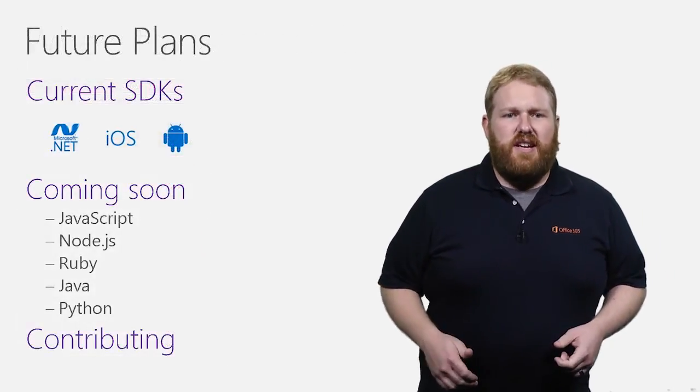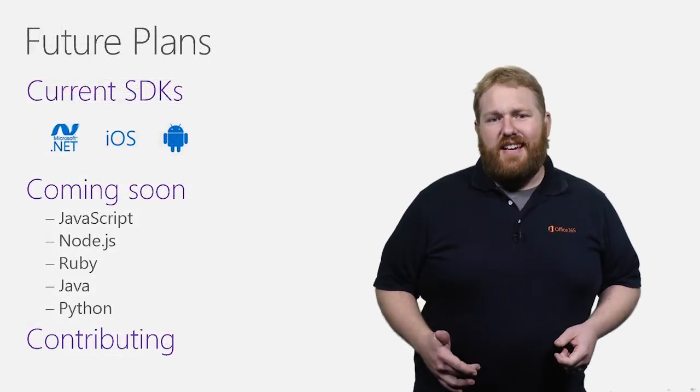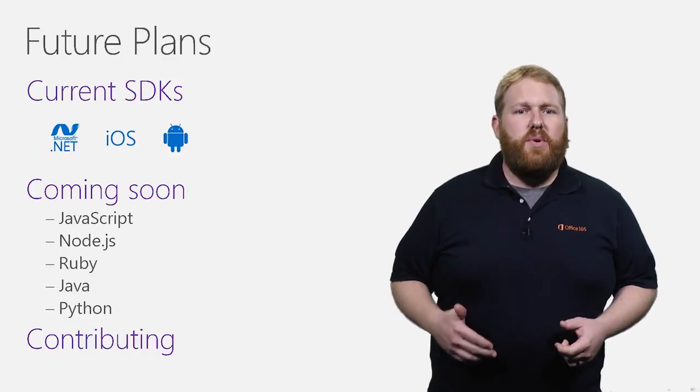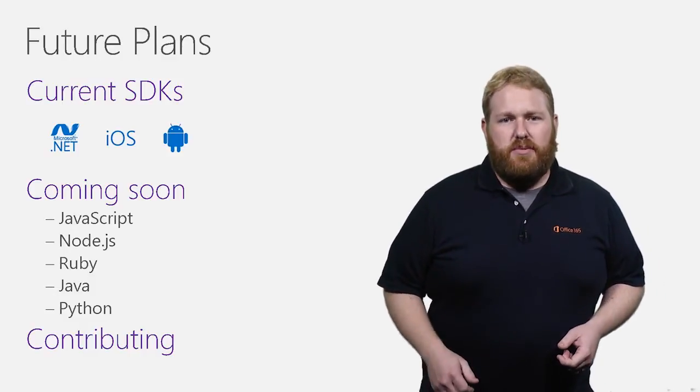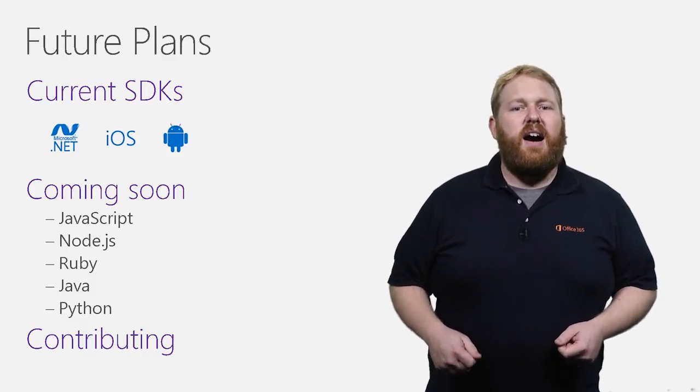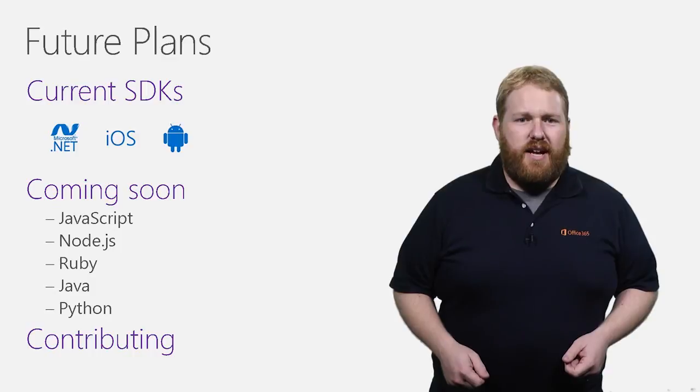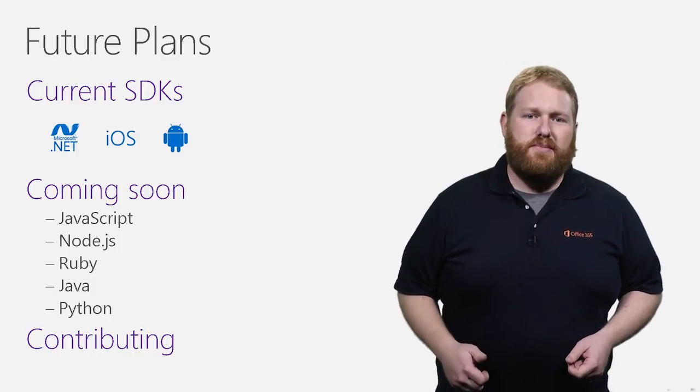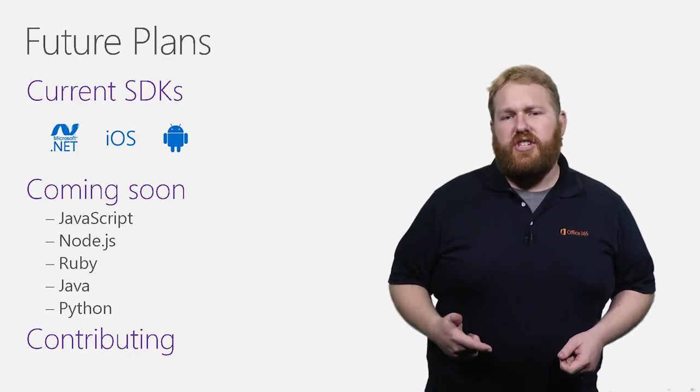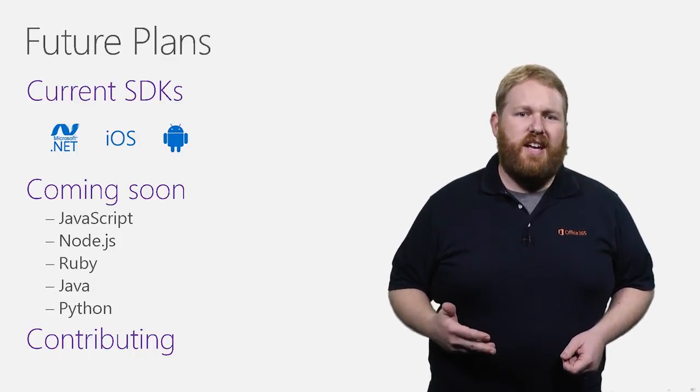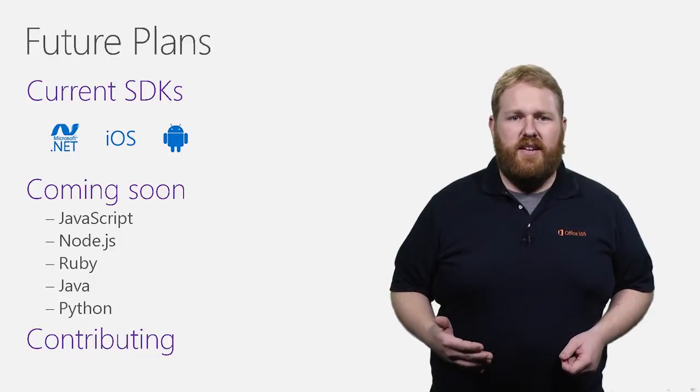While we currently have SDKs available on .NET, iOS, and Android, we are working to bring more platforms on board all the time. I'm very happy to announce that coming soon we will have JavaScript, Node.js, Ruby, Java, and Python.